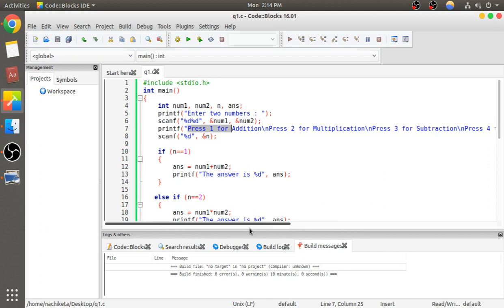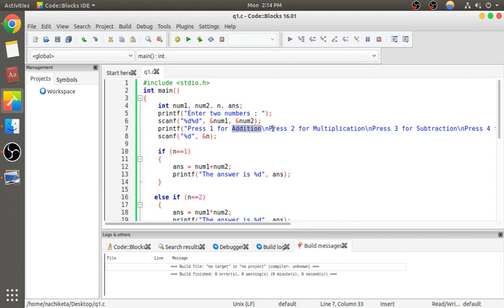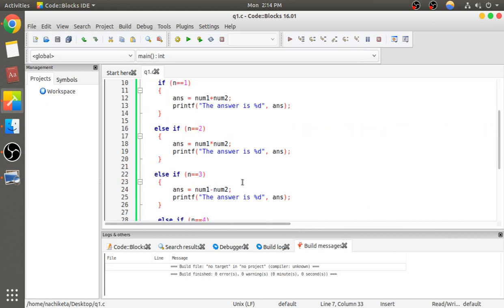Now using if-else, we will check the user's preference. If they enter 1, we will add as shown in the printf statement. If they enter 2, we multiply; 3 for subtraction; and 4 for division.